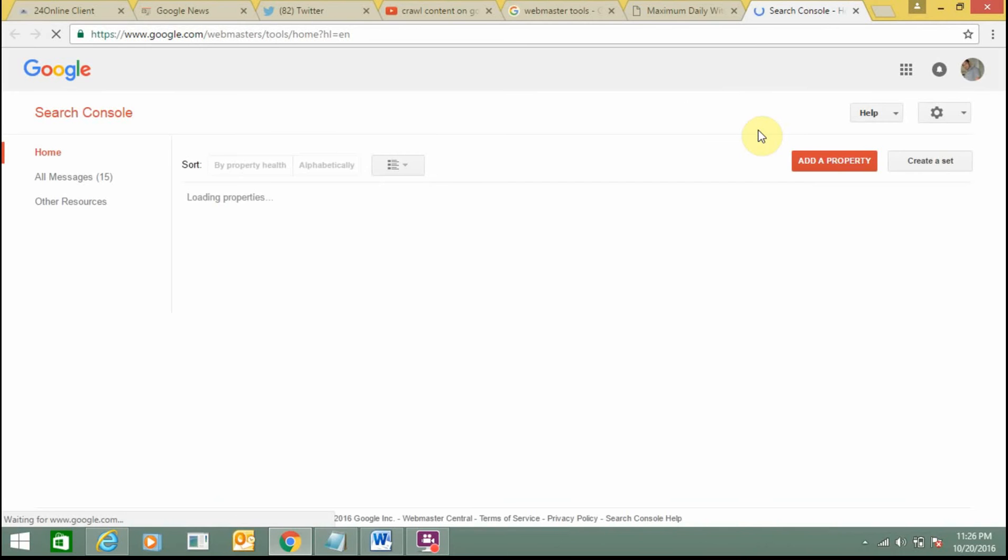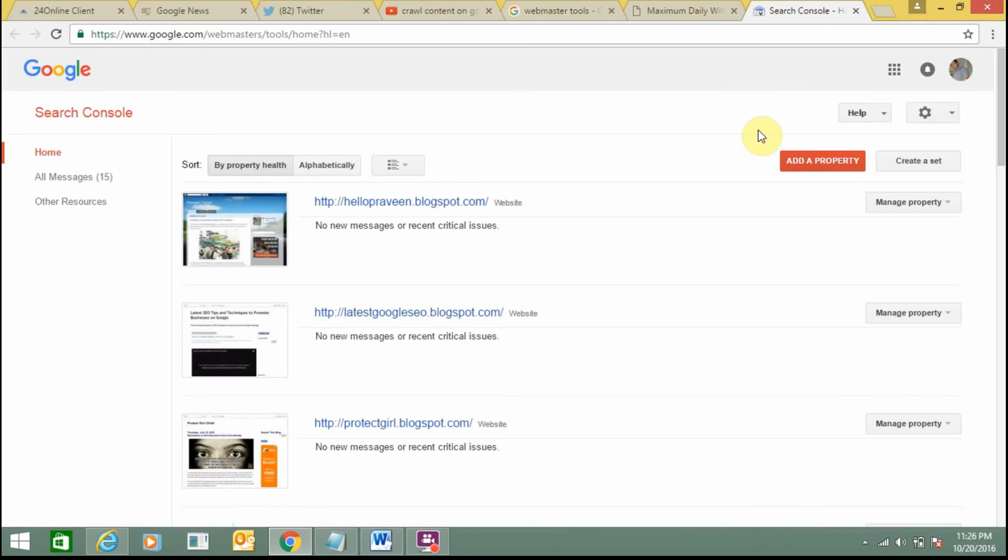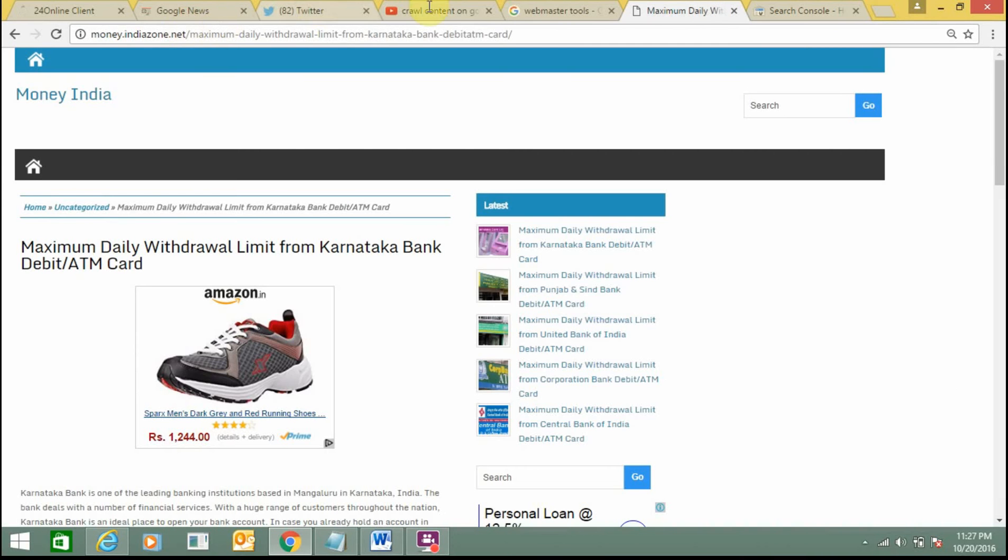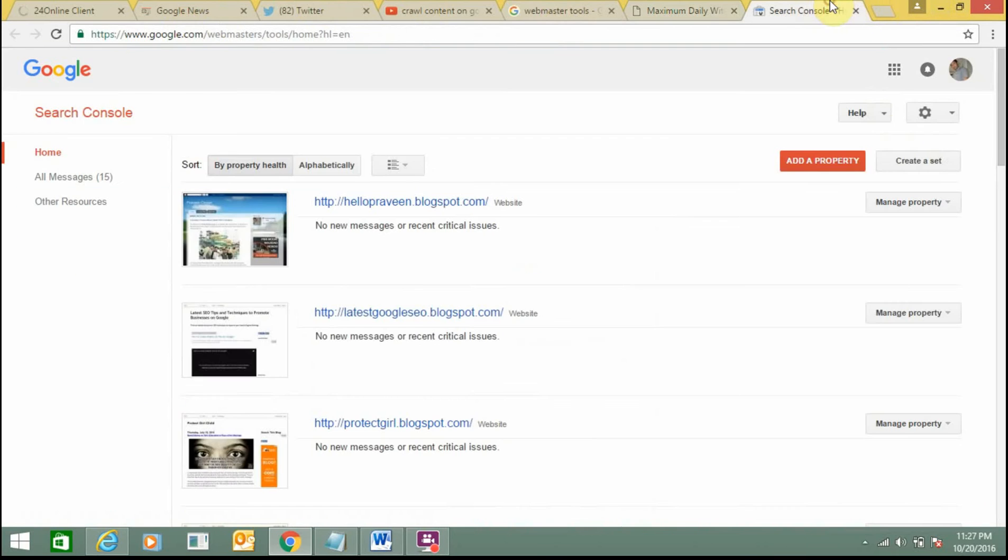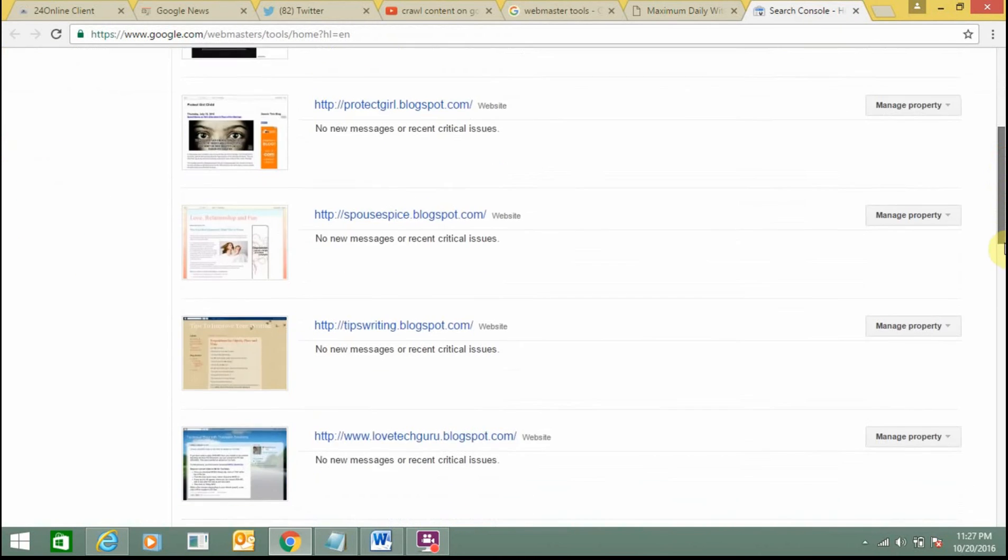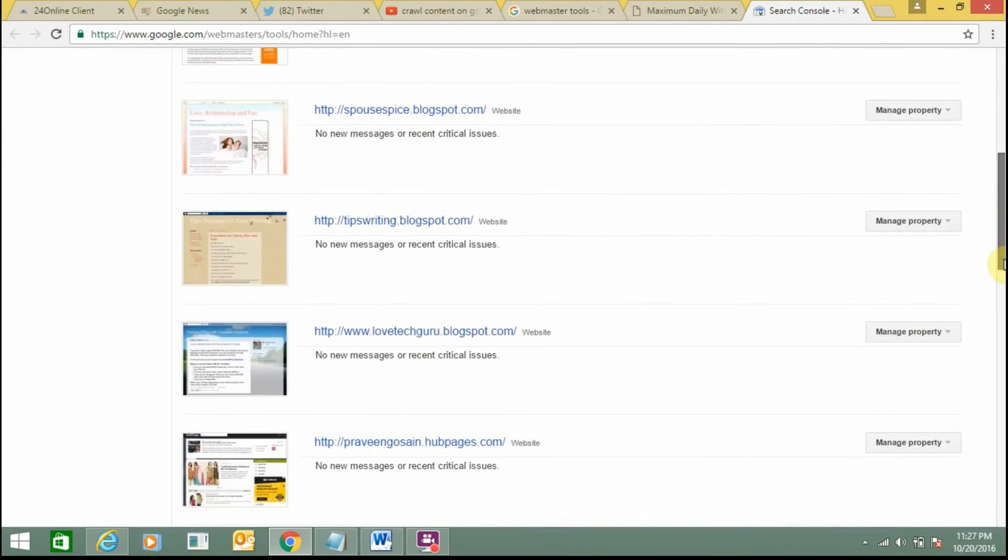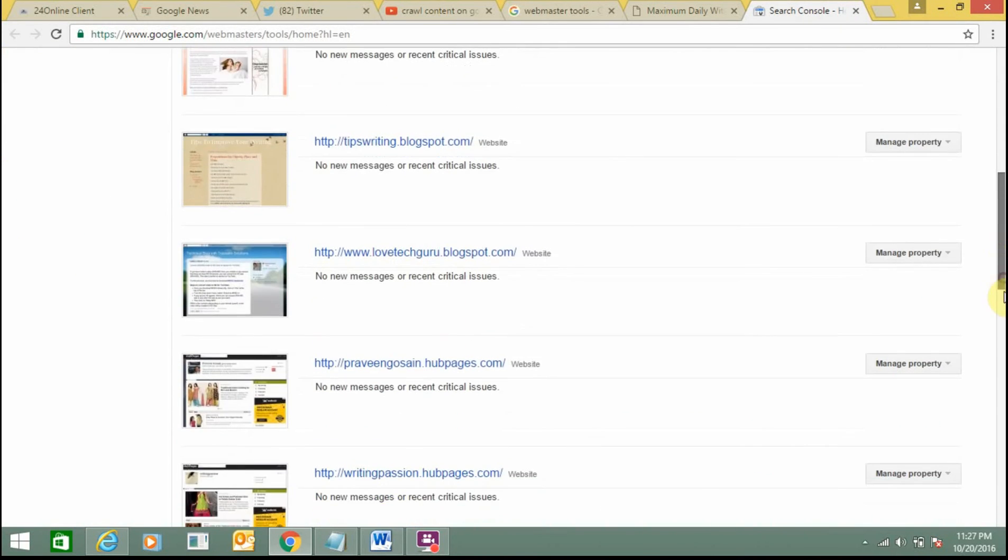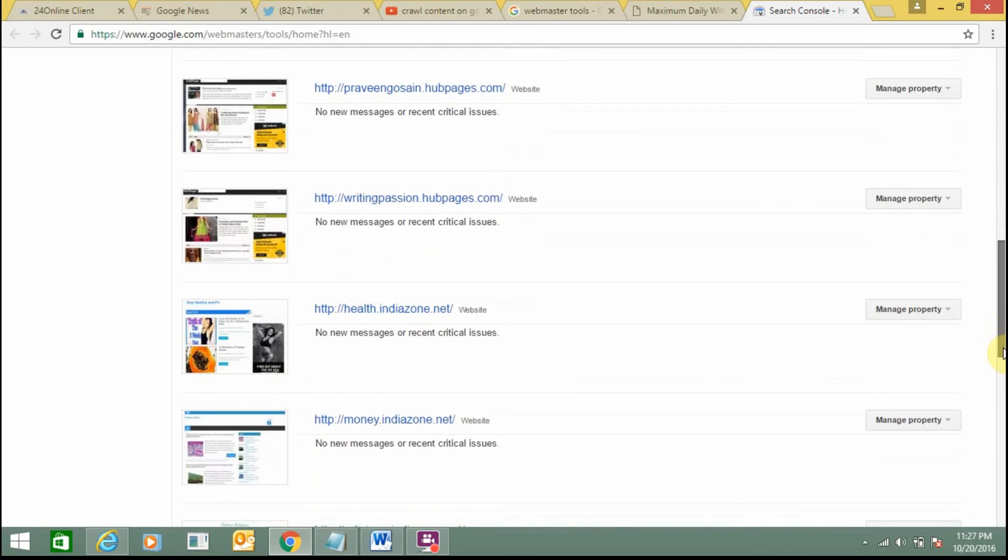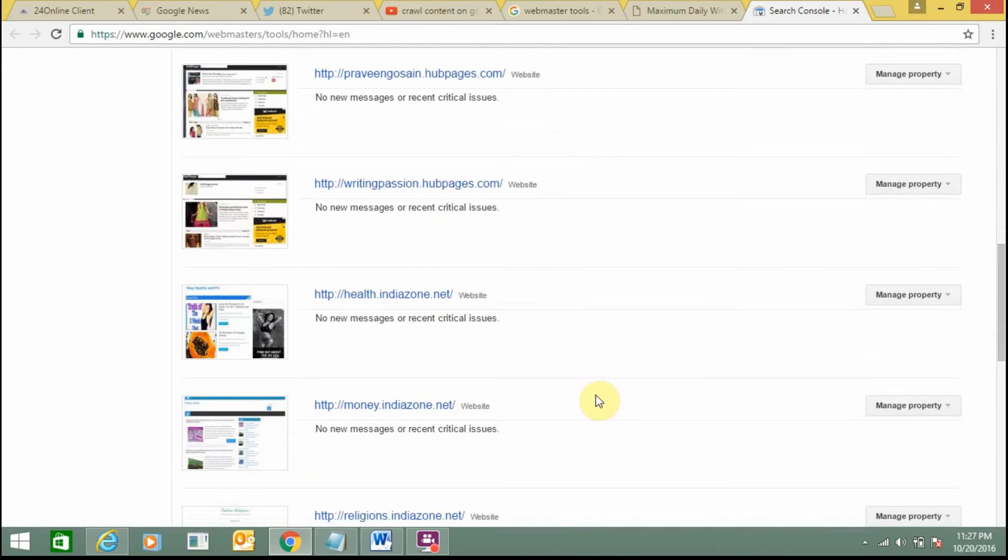Once you are signed into your Search Console, you need to select the exact property. Here I have added so many websites, so I have to select this one: money.indiazone.net. Just go to the exact account.